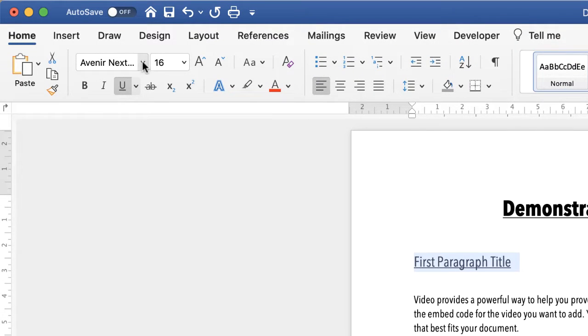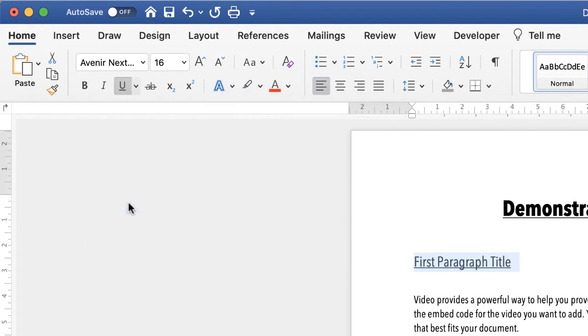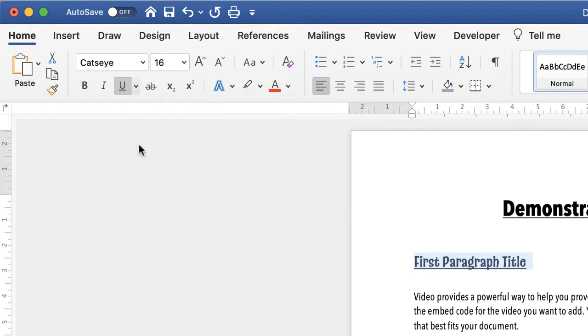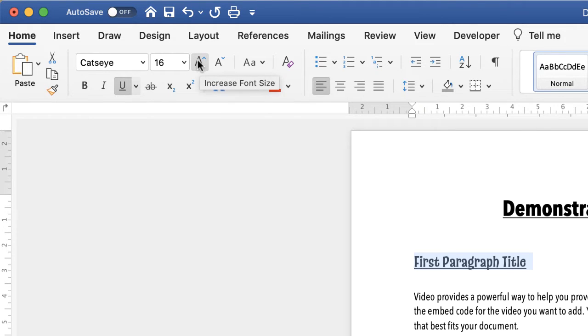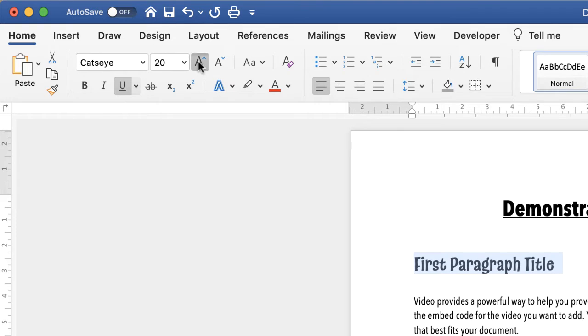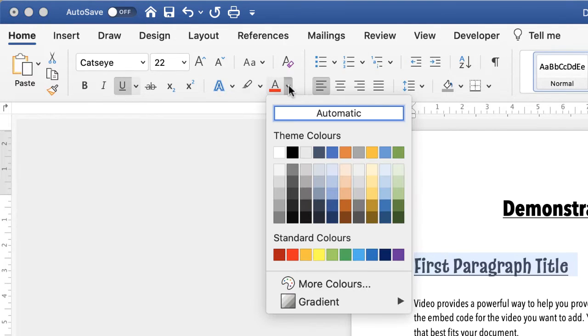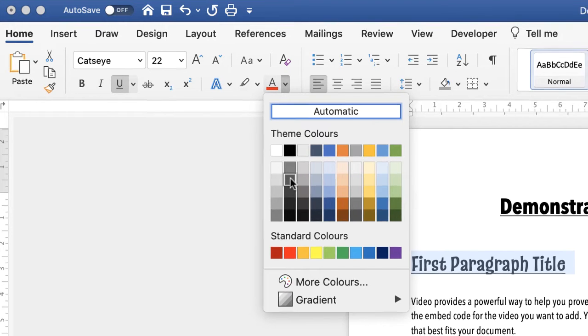So let's say I want to change the font and the size of the font. So I just go up to this increase font size tab, increase the size of the font. Let's say I just want to change the color to a dark gray.